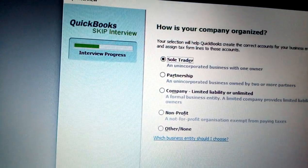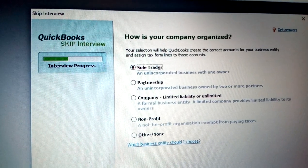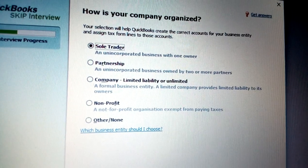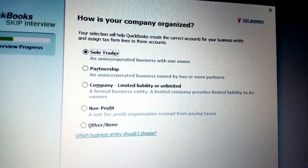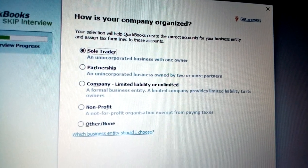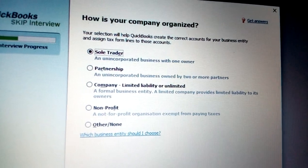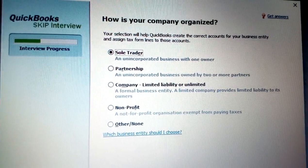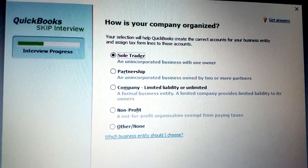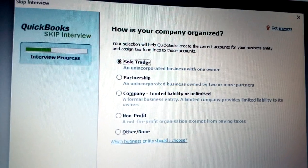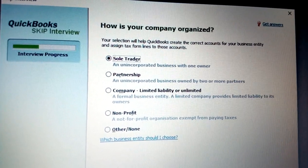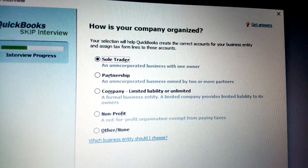Once you fill in that information correctly, you can ignore the fax and click Next. The interview progress advances. Now it asks how your company is organized. You have sole trader — a business owned and managed by one person — and partnership, which involves two or more partners.